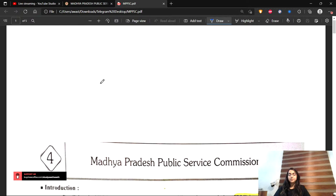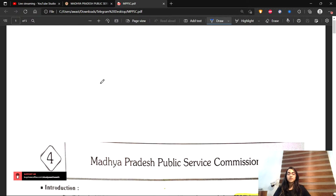For people who are new here, let me tell you what we are doing here. We are doing Unit 10 of MPPSC. The syllabus is Unit 10. We are looking at constitutional bodies and statutory bodies. We have done the Election Commission of India, the State Election Commission of Madhya Pradesh, and UPSC yesterday - Union Public Service Commission. Today we will be doing MPPSC.